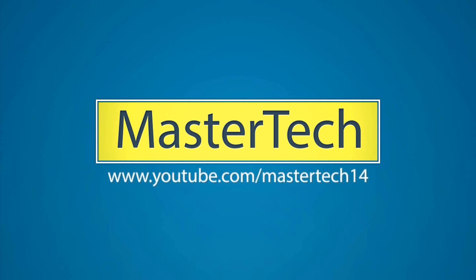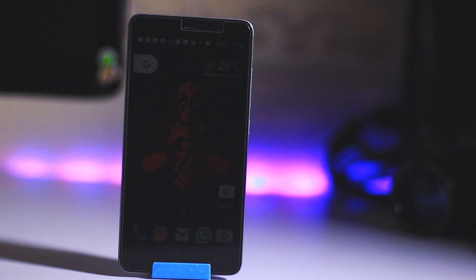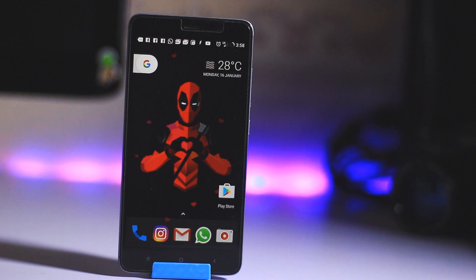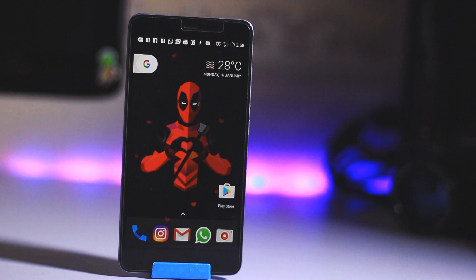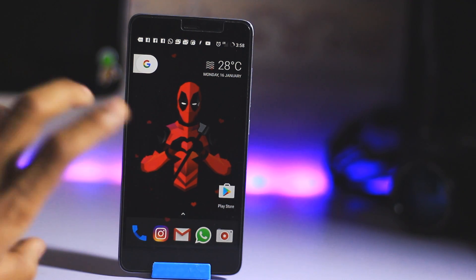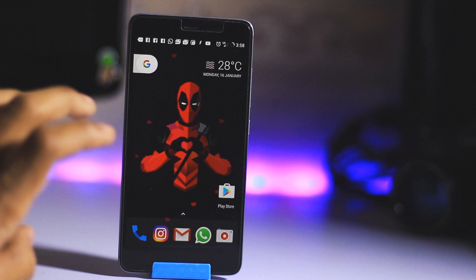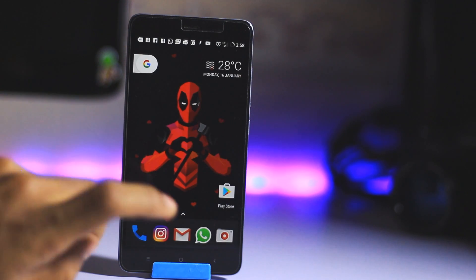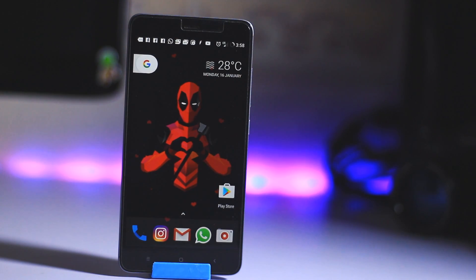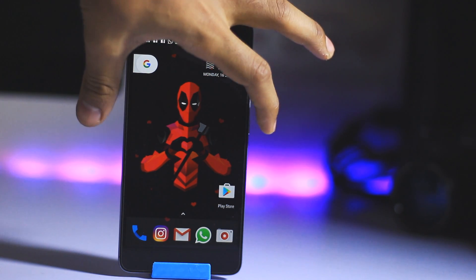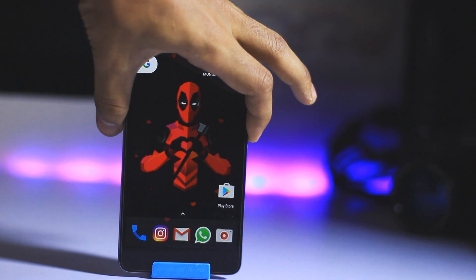My name is Mohamed Shakib and this is Master Deck. Today we are going to install Nitrogen OS on a Redmi Note 3. First of all you have to unlock your bootloader and make sure you have TWRP recovery installed in your phone. Without wasting any time, let's get started. Power off your device.